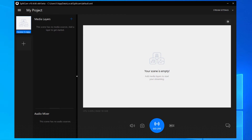How to conference on Zoom using SplitCam. First you need to download and set up Zoom and SplitCam from the official websites. Let's see how the programs work once they're already downloaded.